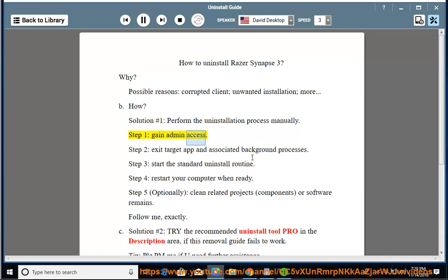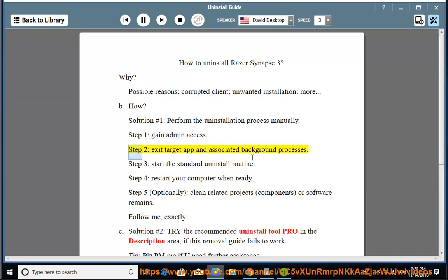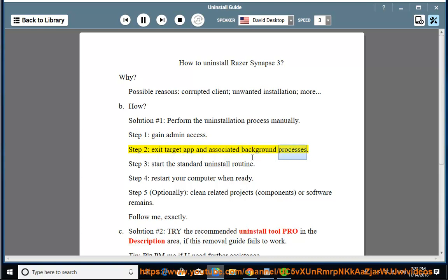Step 1: gain admin access. Step 2: exit target app and associated background processes. Step 3: start the standard uninstall routine.